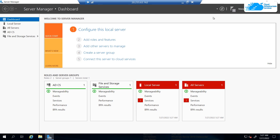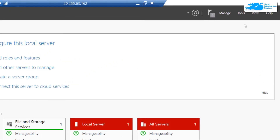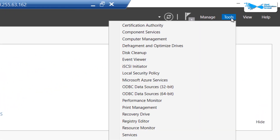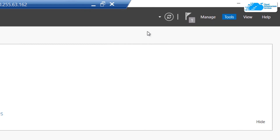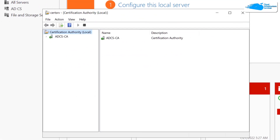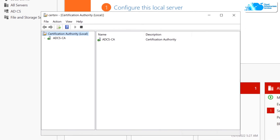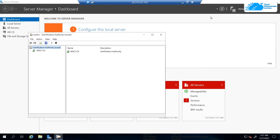To start handling certificates, from Server Manager click on 'Tools' and choose 'Certification Authority'. With that, your Active Directory Certificate Services is all set up, and that also brings us to the end of this video.